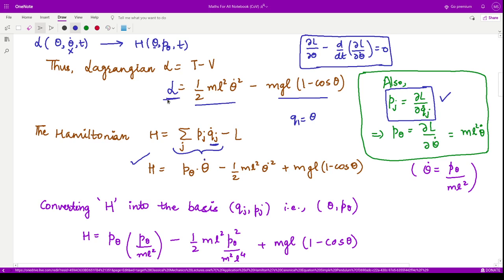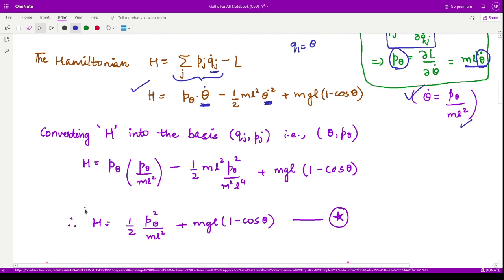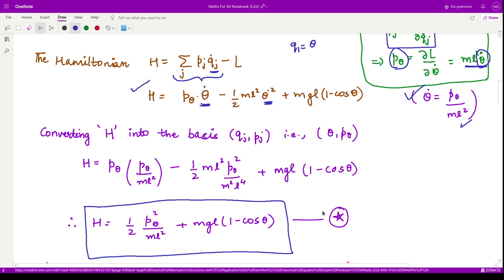Taking the partial derivative of L with respect to θ̇, the constants ½ML² and the factor 2 combine to give p_theta = ML²θ̇. This gives a relation between p_theta and θ̇, so we can substitute θ̇ = p_theta / (ML²). Replacing θ̇ wherever it appears and simplifying, we arrive at the Hamiltonian H.